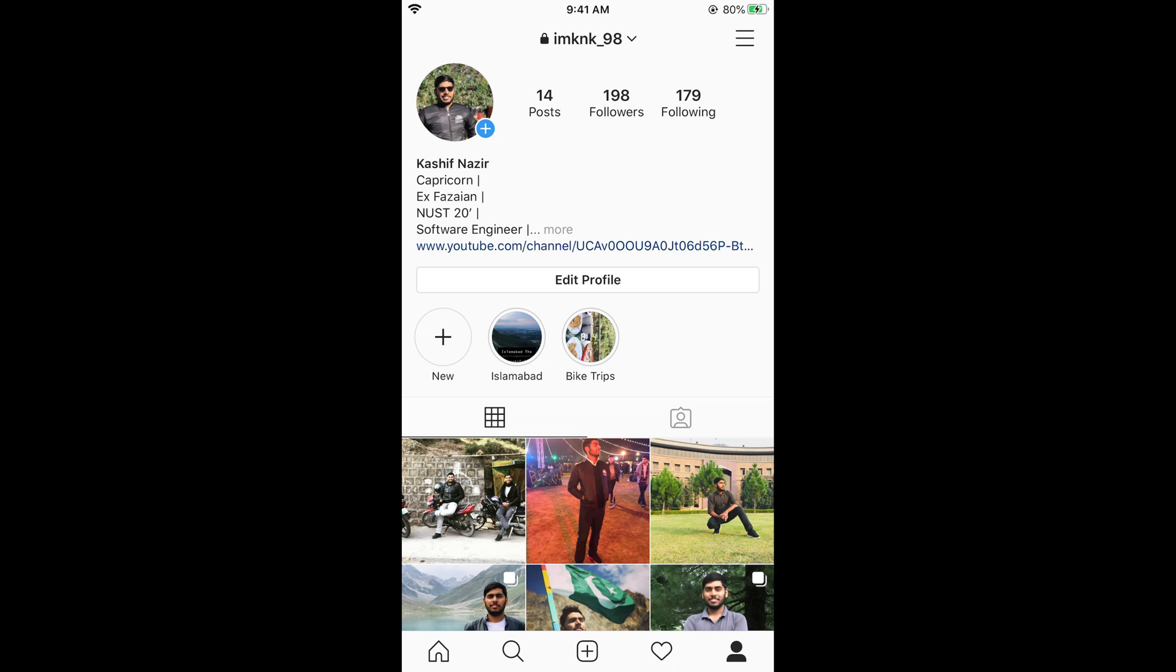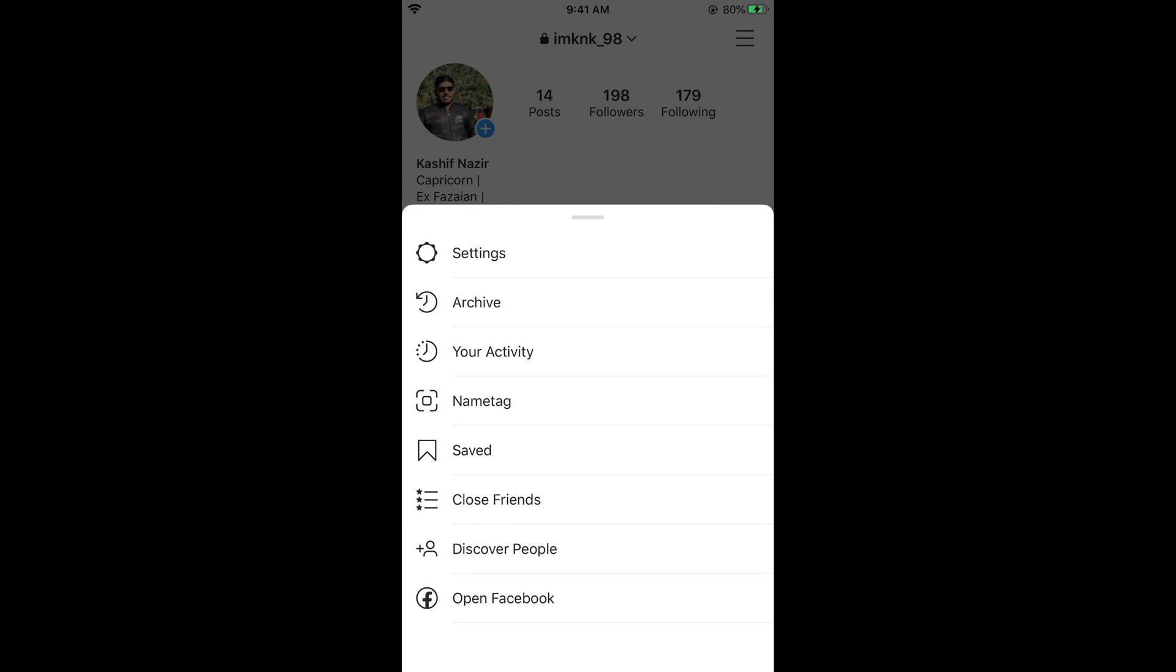Once you are in your profile simply go and tap on these three dots at the right top corner. Now tap on settings.